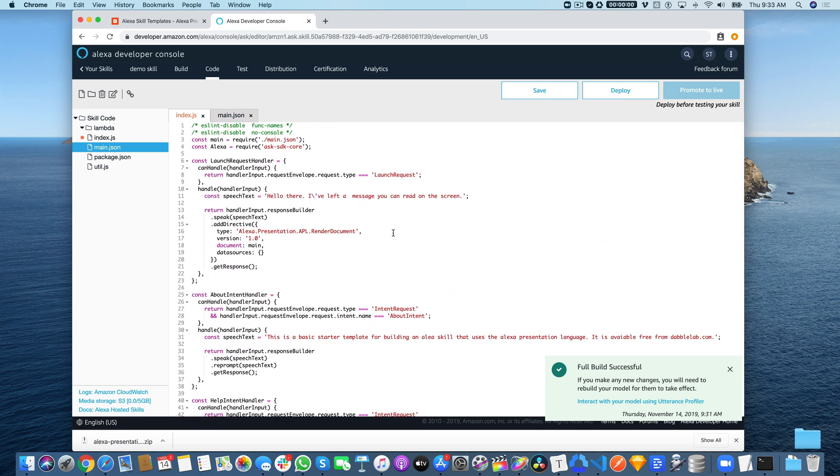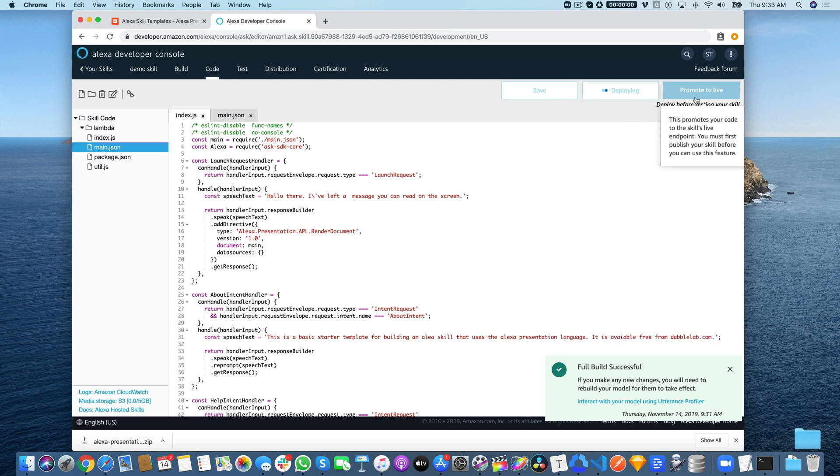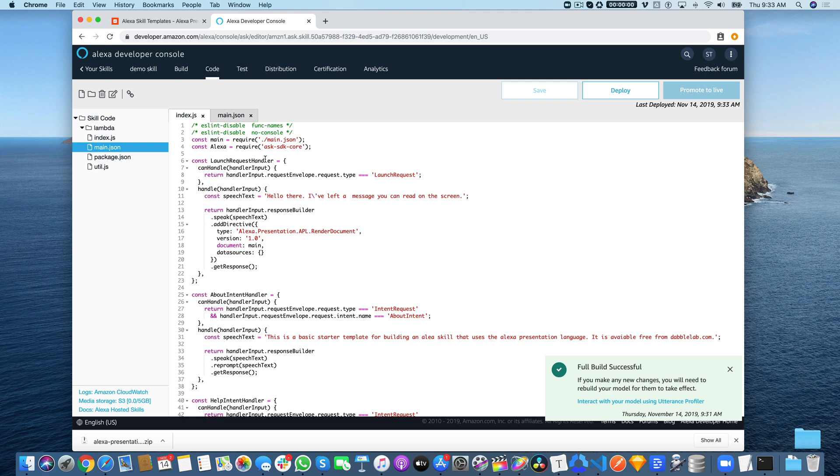Then save and we'll deploy this. This is going to push the code out so that it can be used in test mode. It's not pushing it out live—this is where you would promote it to be live in the public store, but for testing you've got to deploy it.